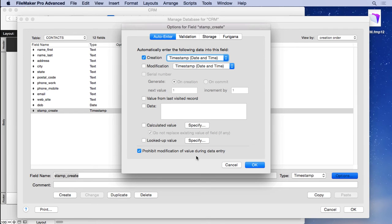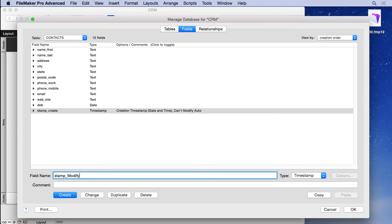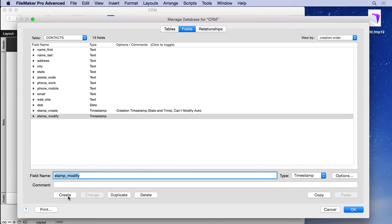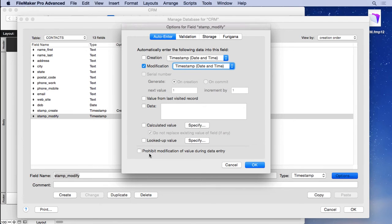And then we'll come in here and say stamp_modify. Make sure we keep it lower case. Create, go into options, modification, time and date, prohibit.